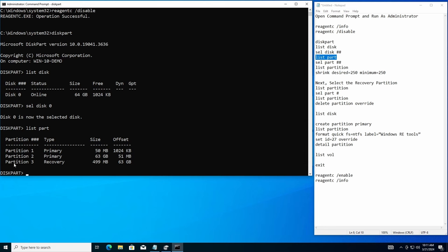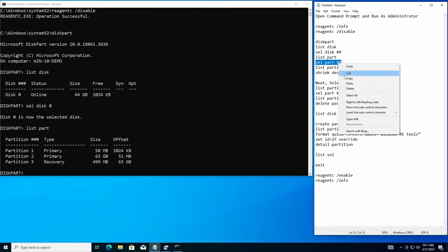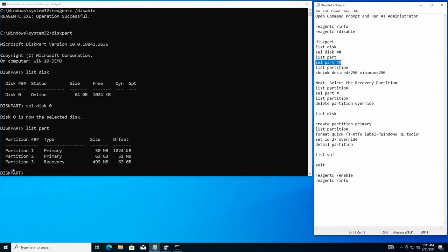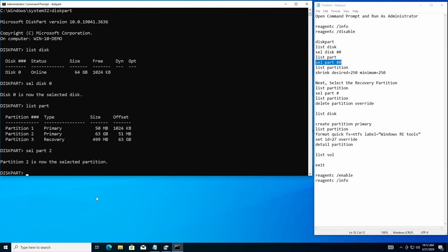The one we're going to be working on right now is partition two, the 63 gig hard drive. So first I want to do is I want to select that partition. So you type in select part. I'll change my number to partition two right there. Because if you look up there, select partition two, that's the one my OS is on. So I'll hit enter here. Partition two is now selected. Good deal.